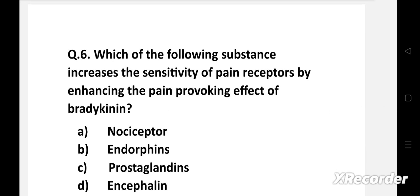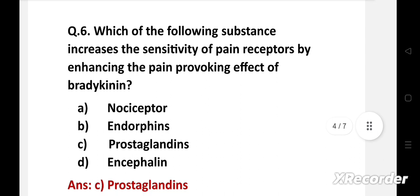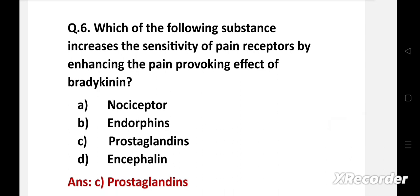Question number six: Which of the following substances increases the sensitivity of pain receptors by enhancing the pain-provoking effect of bradykinin? Option A: nociceptor, B: endorphins, C: prostaglandins, D: encephalin. The right answer is option C: prostaglandins. High levels of prostaglandins are produced in response to injury or infection and cause inflammation, which is associated with the symptoms of redness, swelling, pain, and fever. This is an important part of the body's normal healing process.